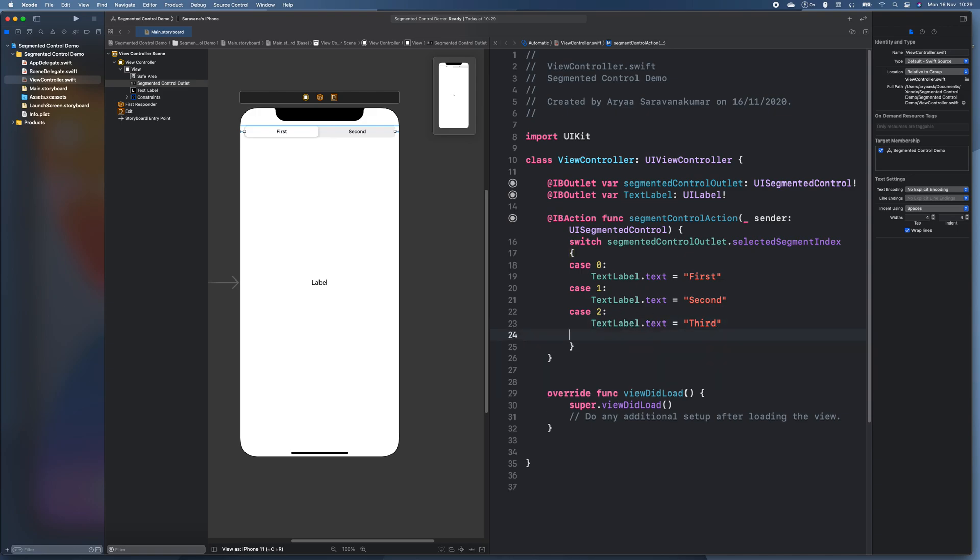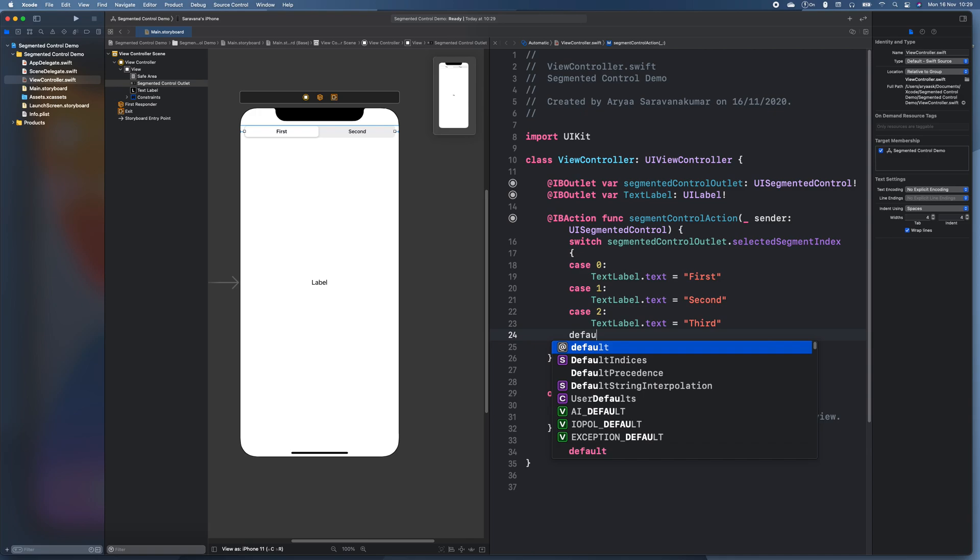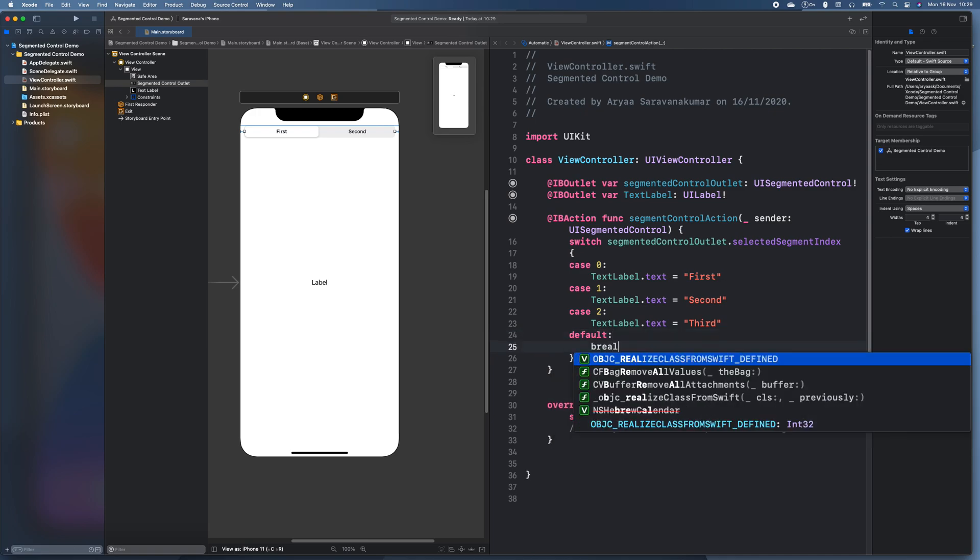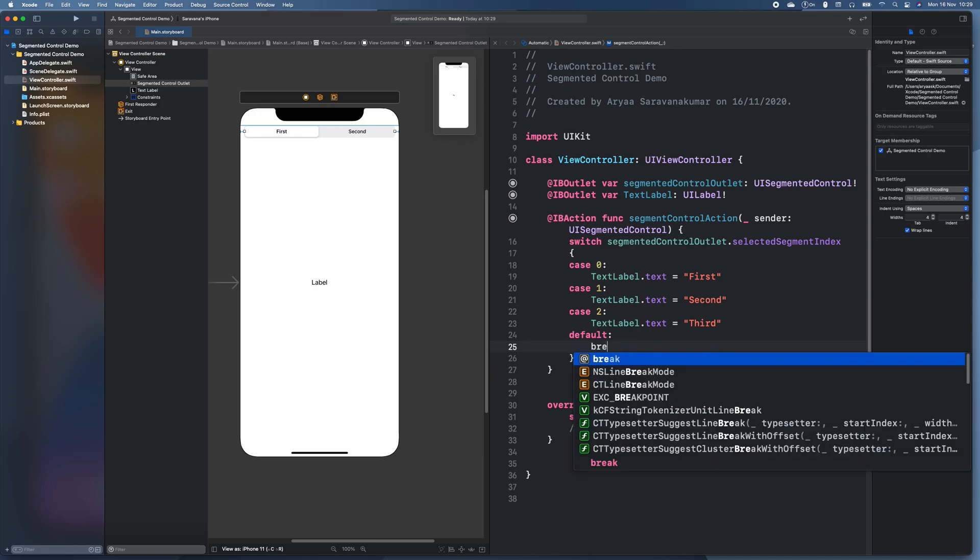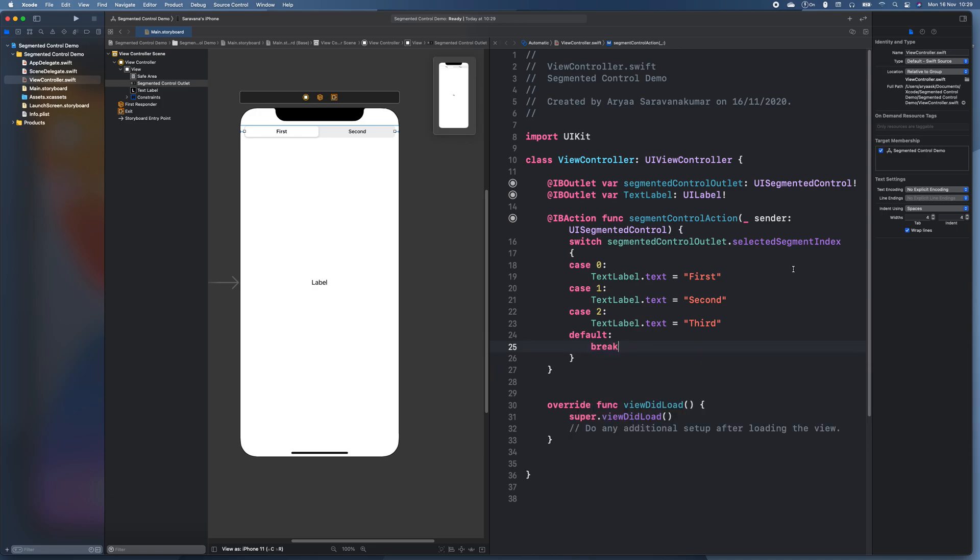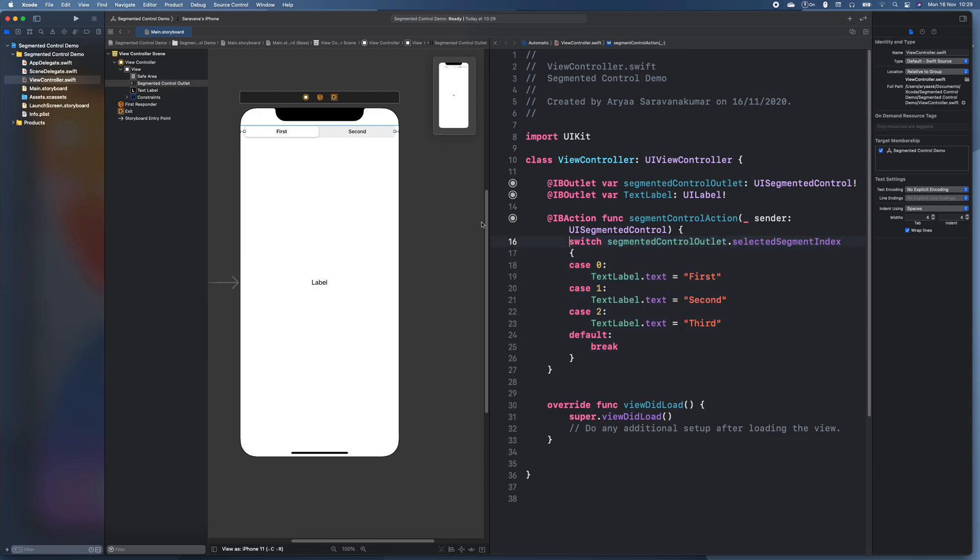But we also need a default break. So this is just for event handling. In case something goes wrong, we just need to break. That just stops the app from crashing.